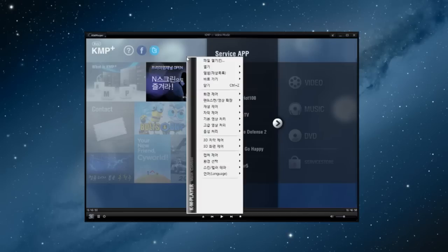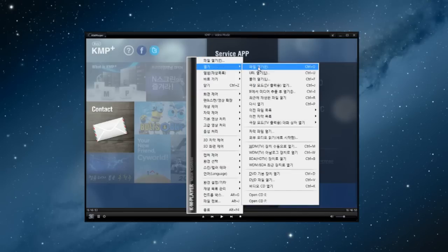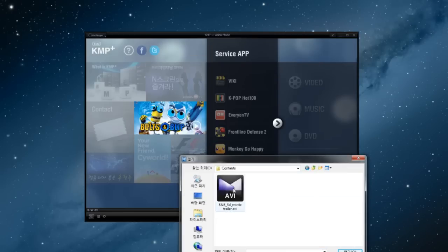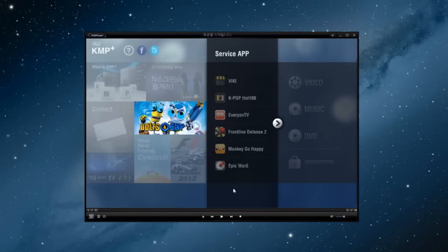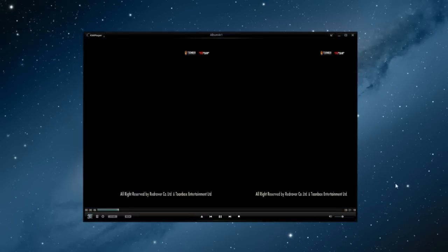Of course, you don't have to edit your library from Album Arc 2.0 to use our 3D features. You can replay a video by opening a file after loading KMP Player, and you also can replay a video by double-clicking on the file from your Windows folder.